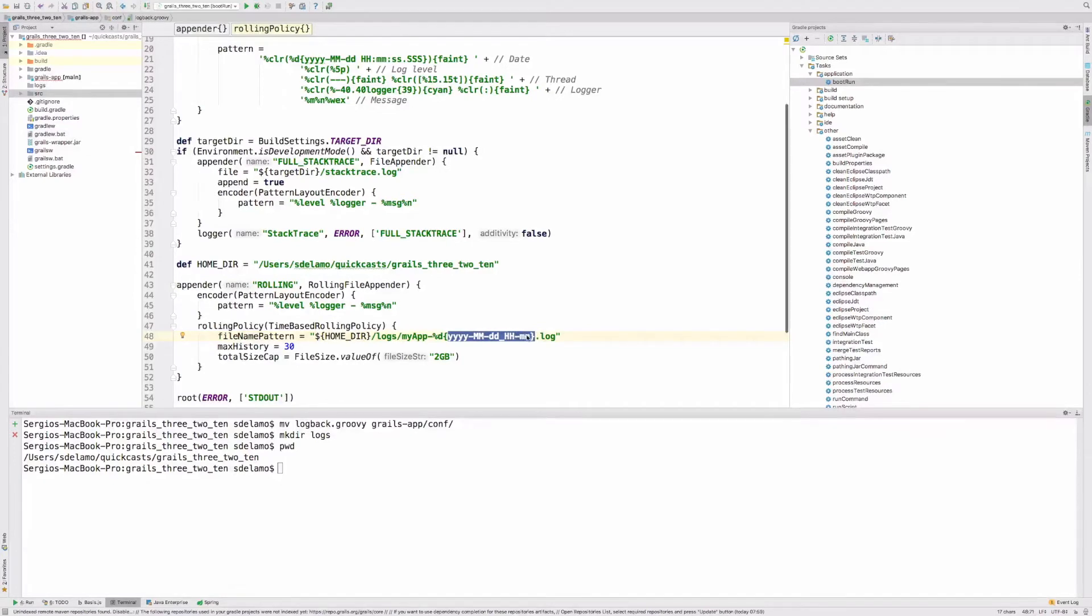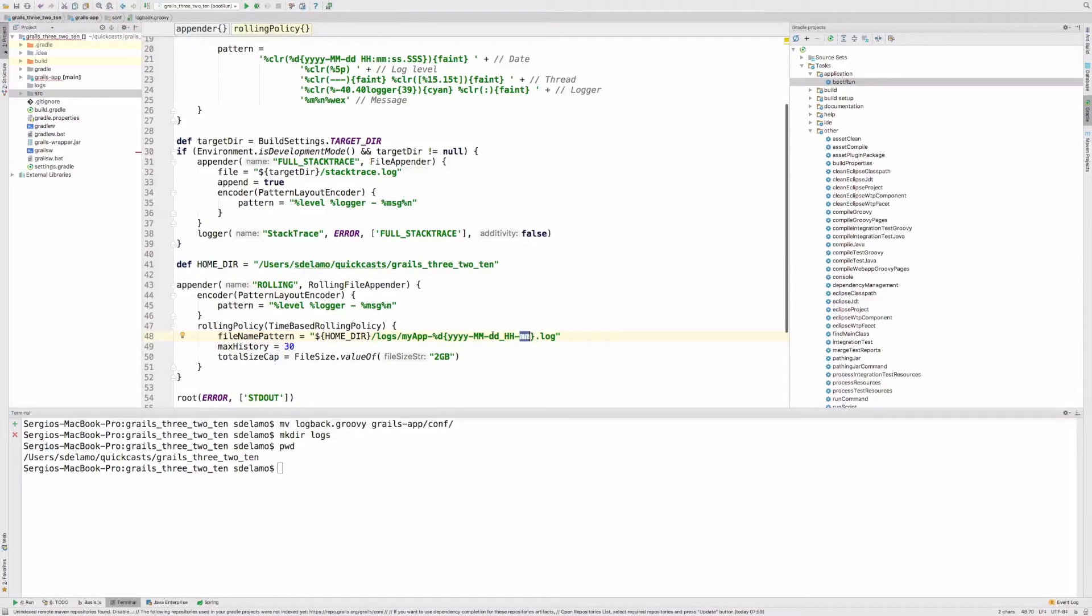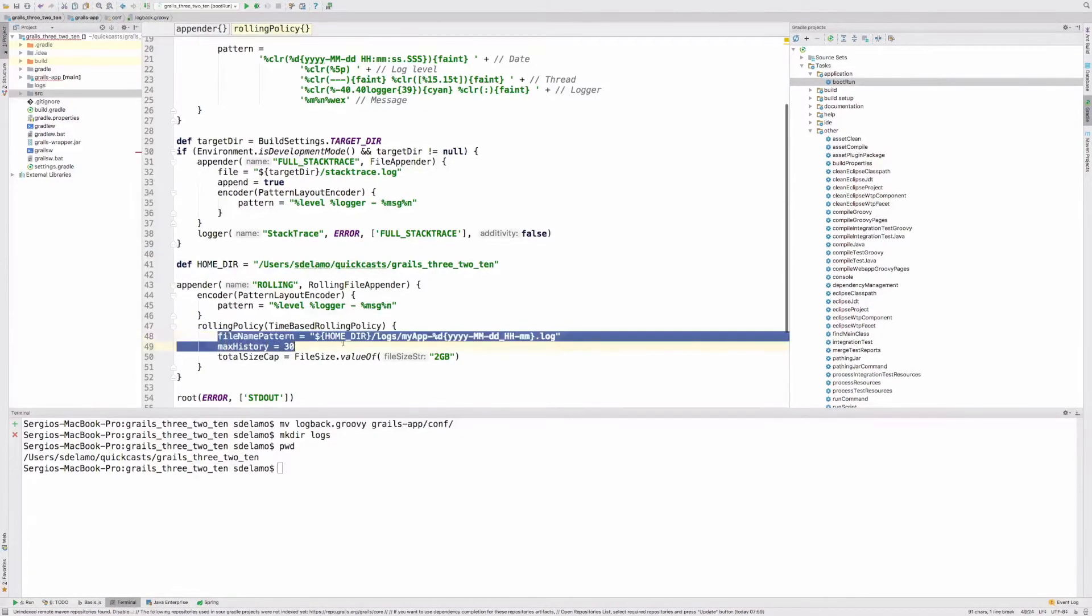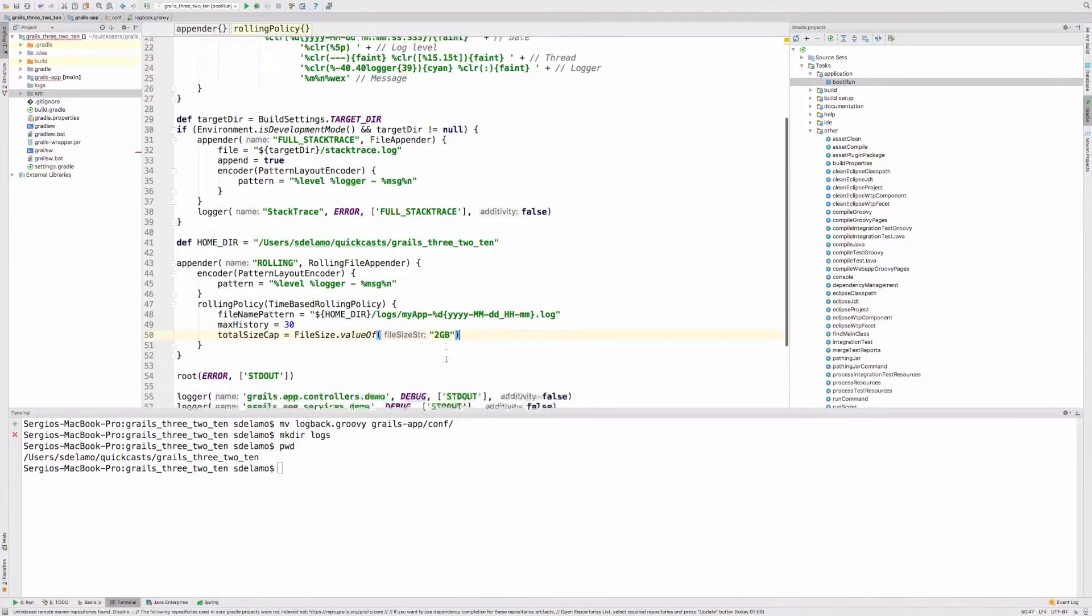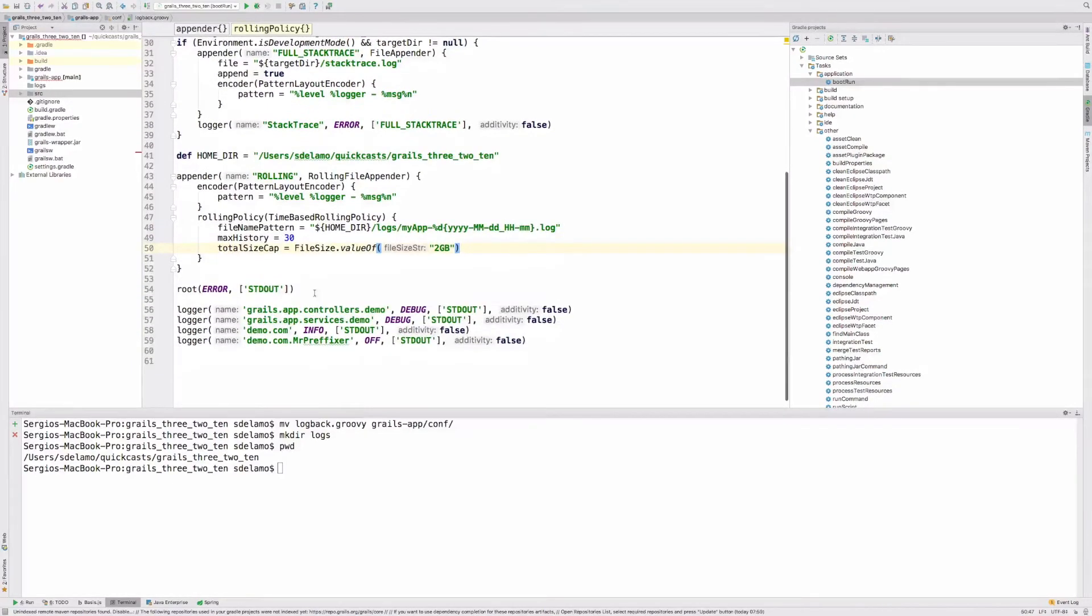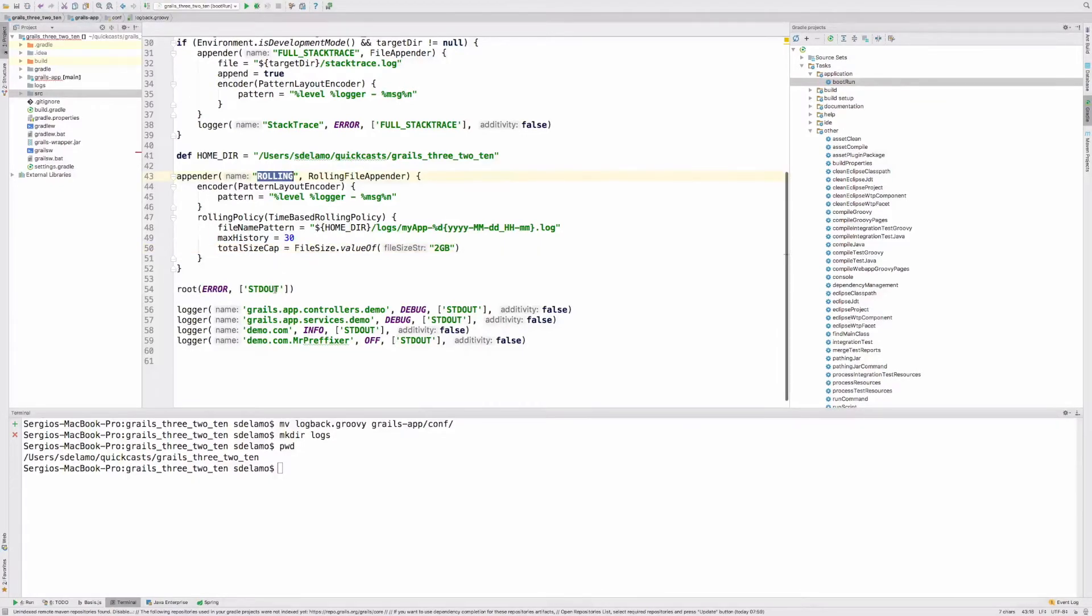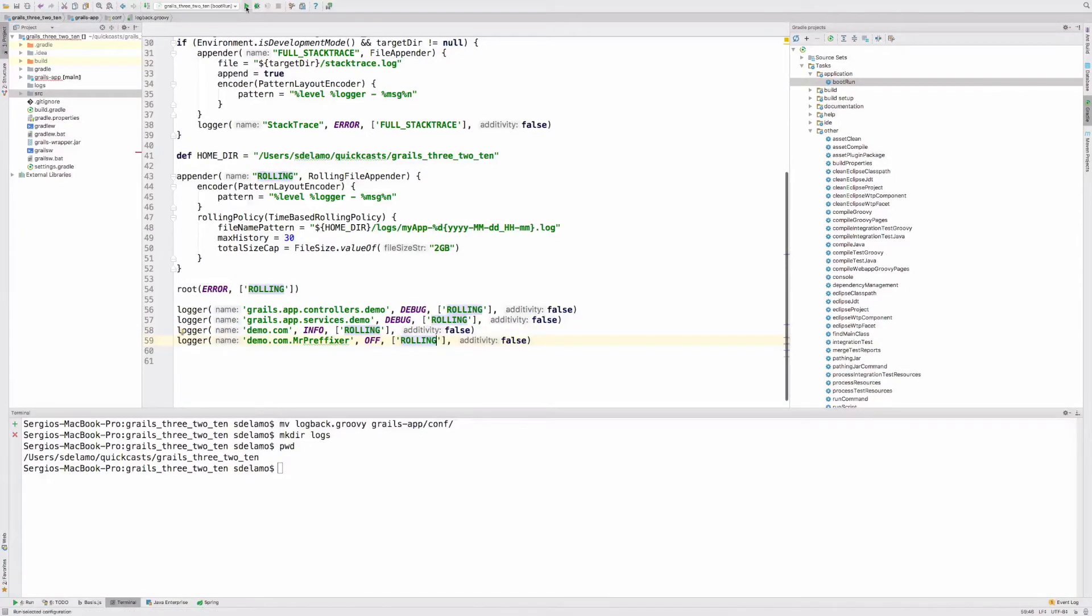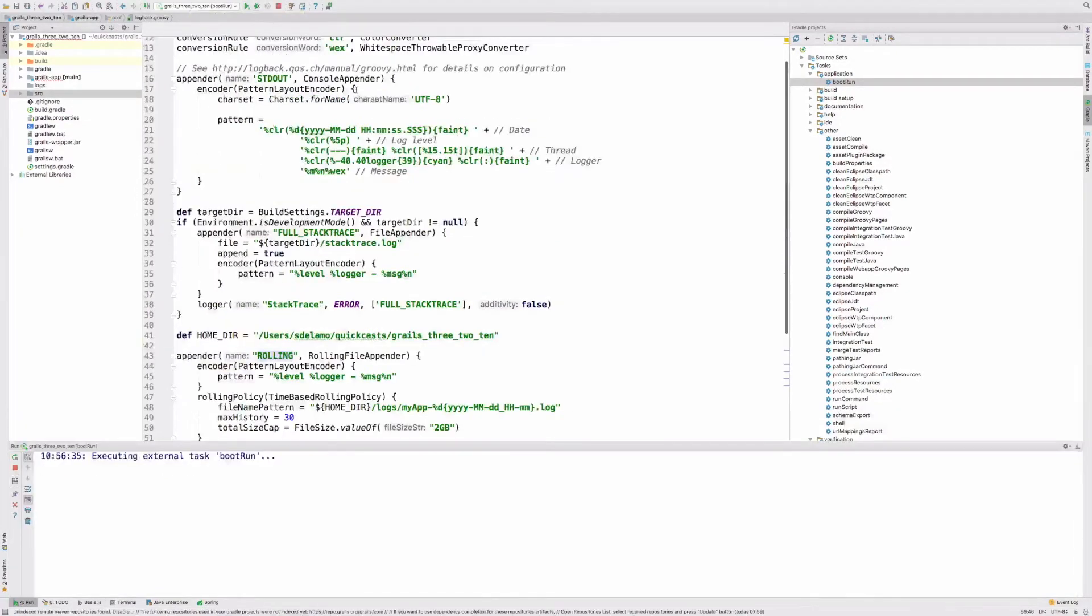This file name pattern will basically create a logging file per minute. In production, you probably don't want a log file per minute. You probably want something like a log per month or a log per day, depending on your traffic. Check out the Logback documentation for these options. They're really explained there. What I'm going to do is I'm going to say, instead of logging to the standard output, let's log to the rolling appender, and I'm going to start the application again.